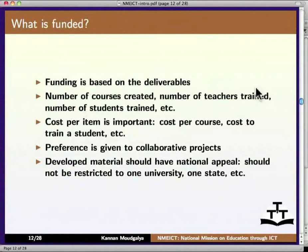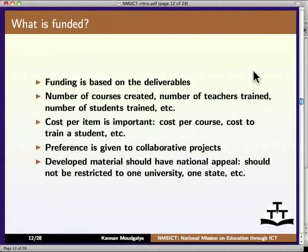What is funded? Funding is based on deliverables: number of courses created, number of teachers trained, number of students trained, etc. Cost per item is important — cost per course, cost to train a student, etc. Preference is given to collaborative projects. The developed material should have national appeal; it should not be restricted to one university or one state.